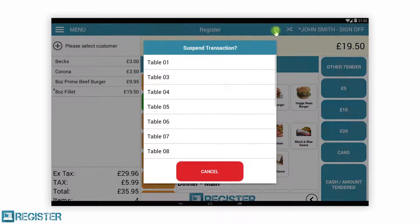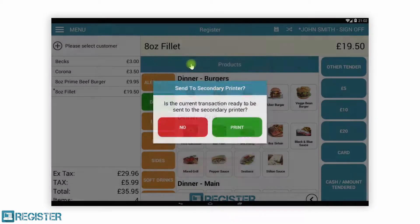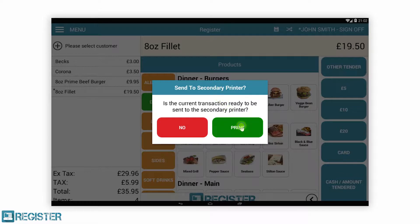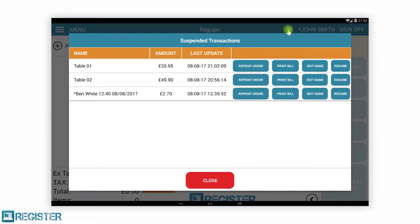Now we are going to suspend the transaction and select which table our customers are on. This will then send only the items that need to be prepared to the kitchen printer.